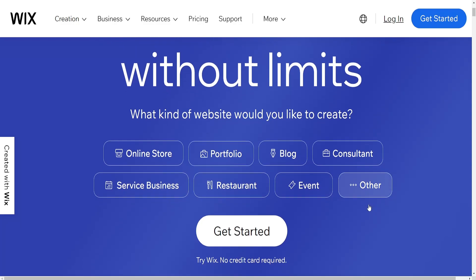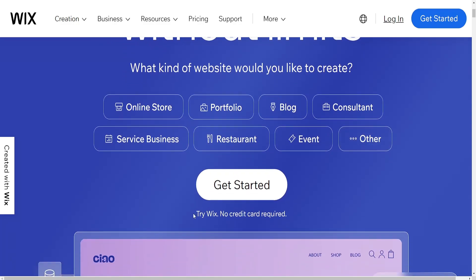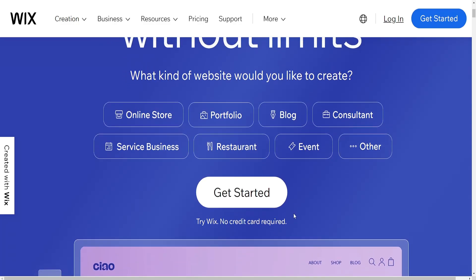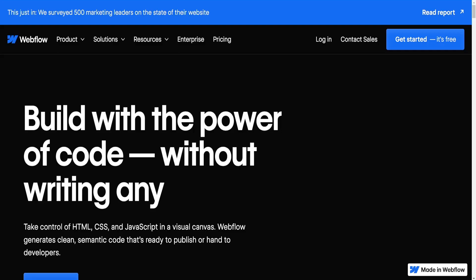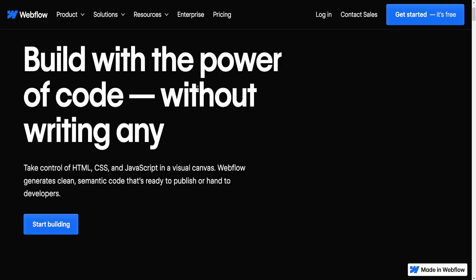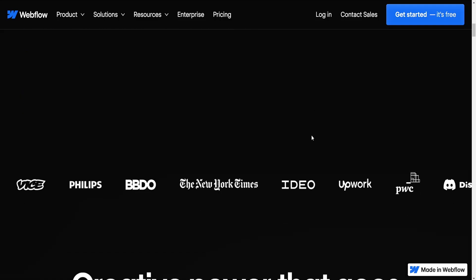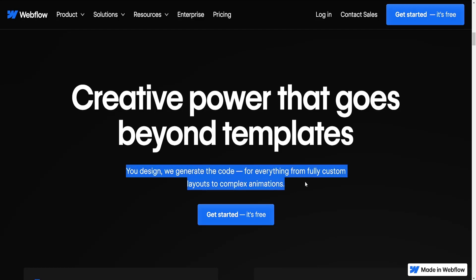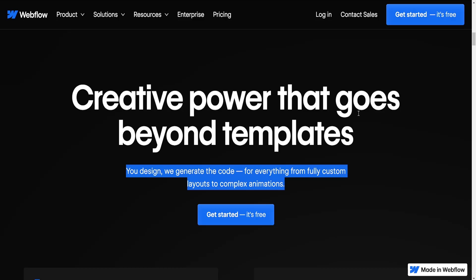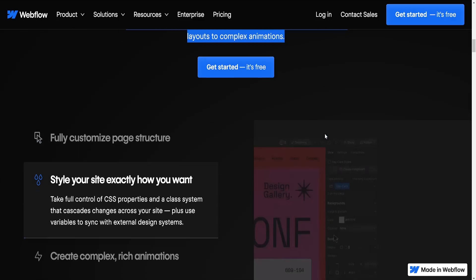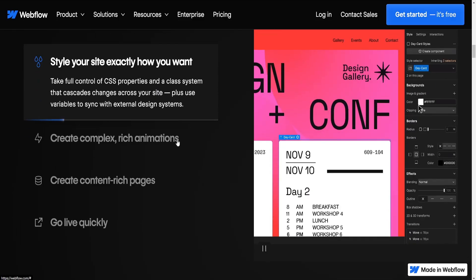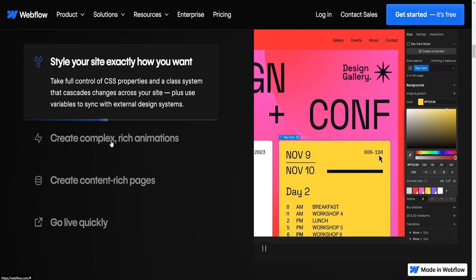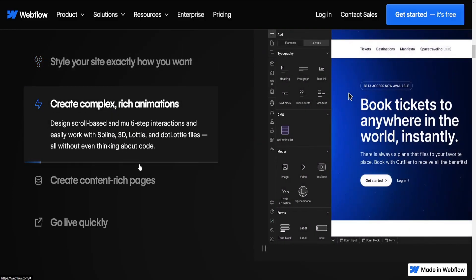Ease of use. Wix is known for its user-friendly interface and drag-and-drop functionality. It's designed for users with little to no coding experience, offering pre-designed templates and an intuitive editor. Webflow, while it provides a powerful design interface, has a steeper learning curve compared to Wix. It's more suitable for users with some design or development knowledge due to its advanced customization options.